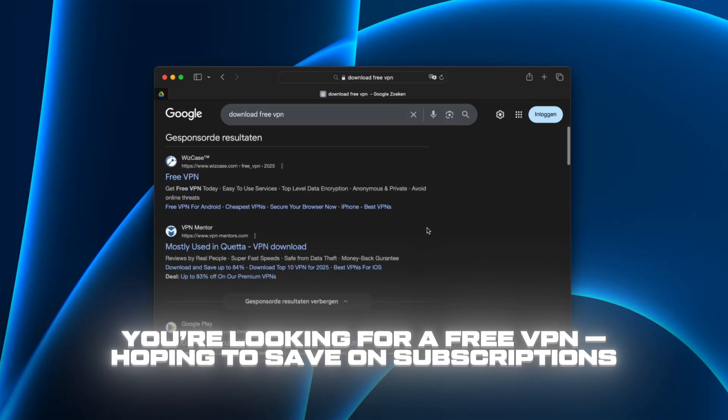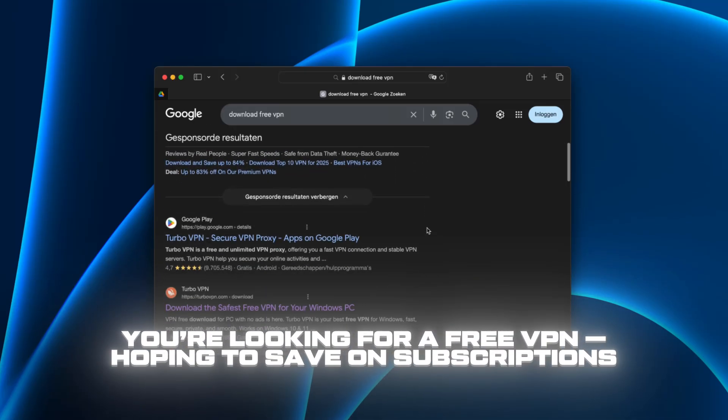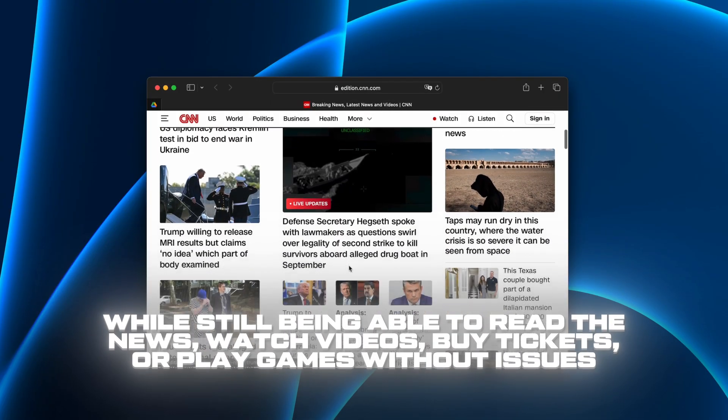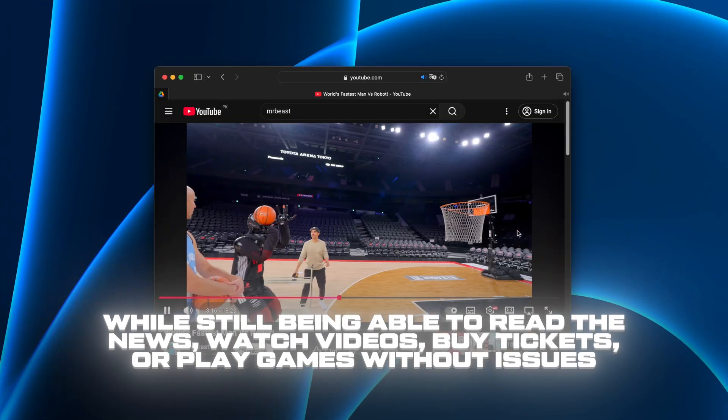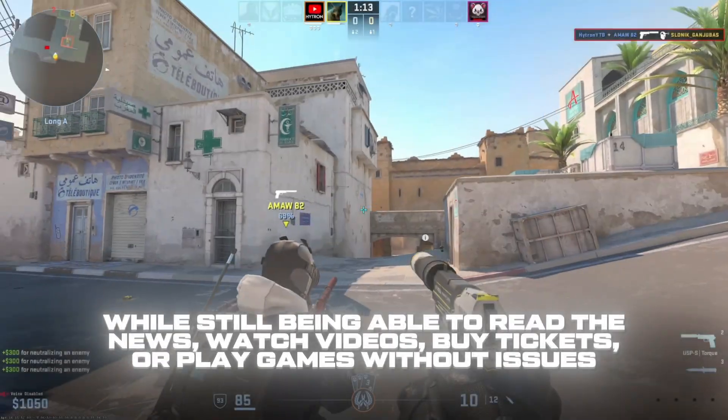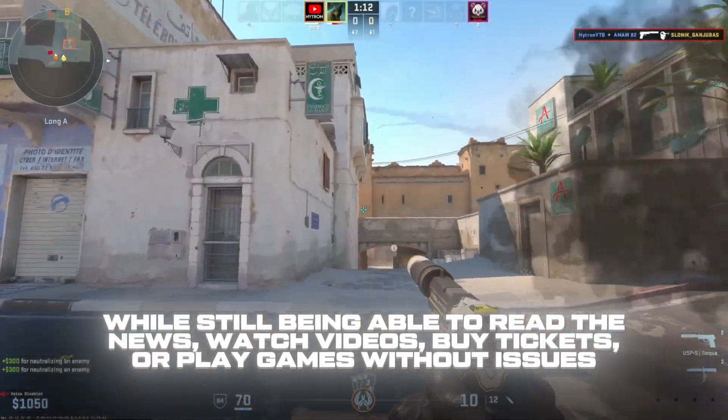You're looking for a free VPN, hoping to save on subscriptions while still being able to read the news, watch videos, buy tickets, or play games without issues.